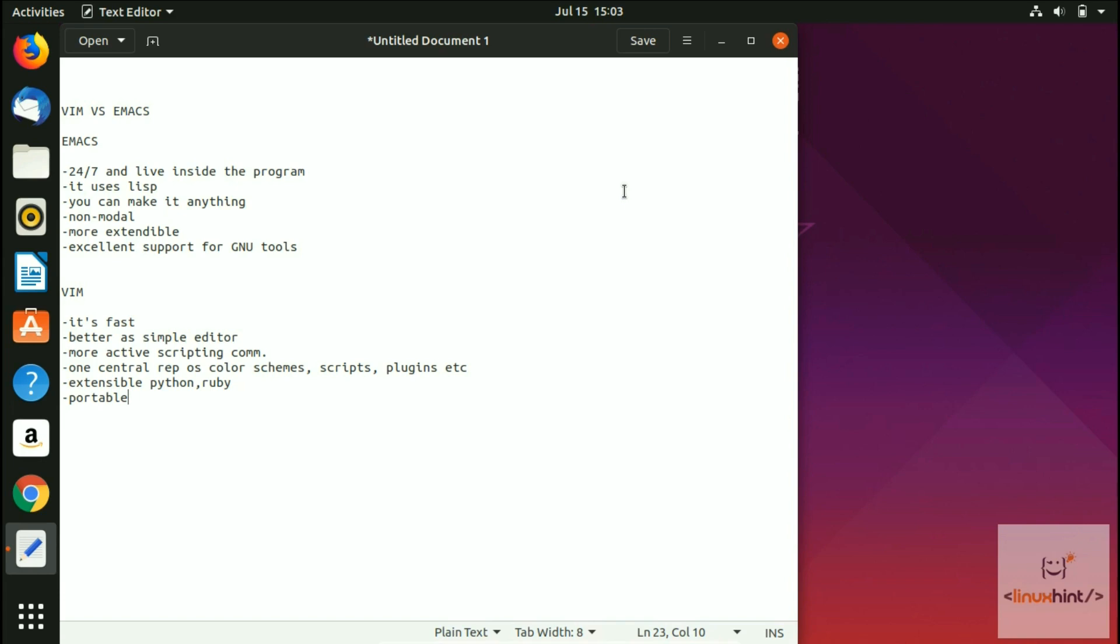If your work is short and you want to do it fast, then Vim is better. If your work is long and you're going to be always involved in your work, then probably Emacs is the better option. But again, there's a big 'but' here.